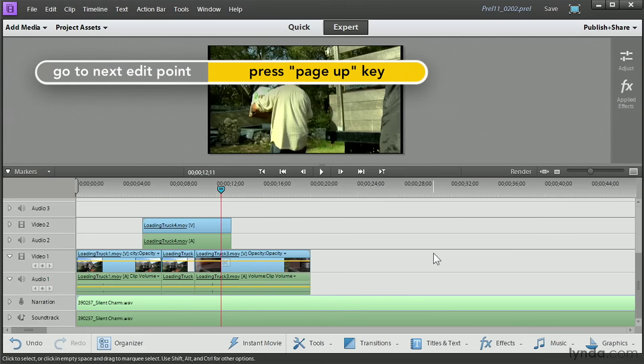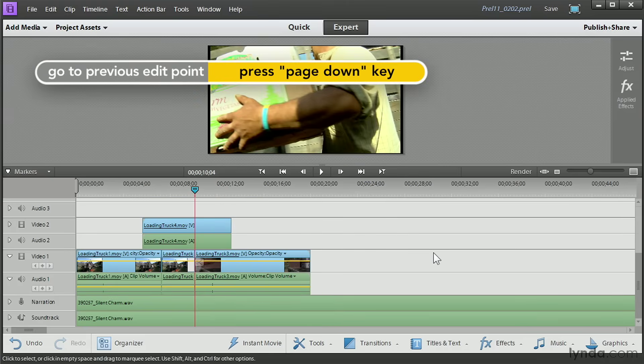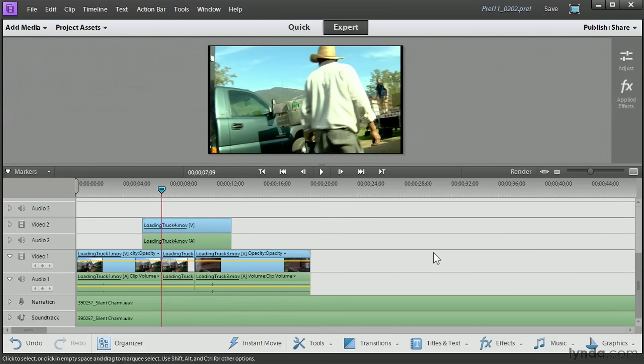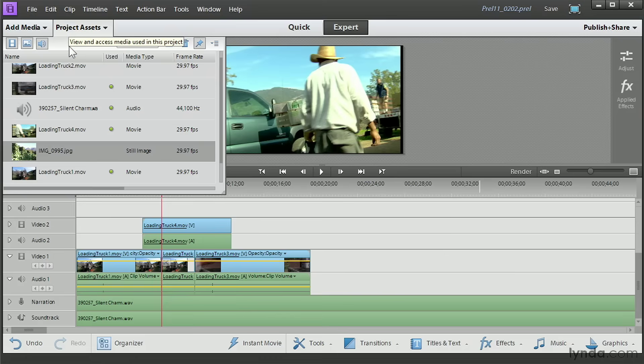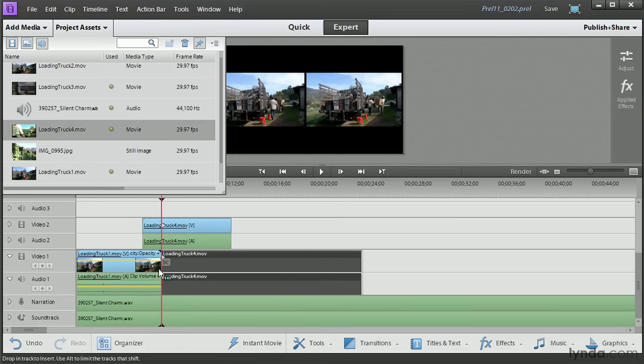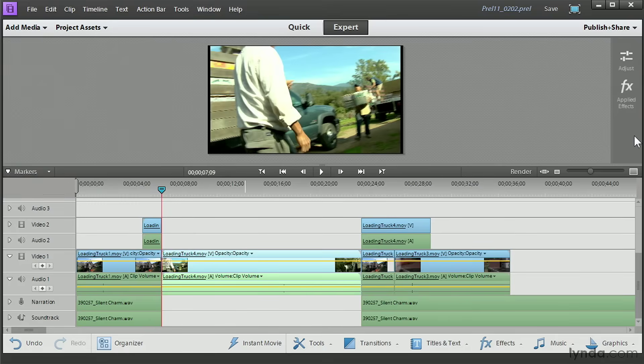That little command, when the timeline is selected, that command will jump the playhead from cut to cut. So I want to get it right precisely between those two clips. And now I'll insert a clip. When I insert a clip now, the entire timeline splits. Every single track splits and moves off to the side.